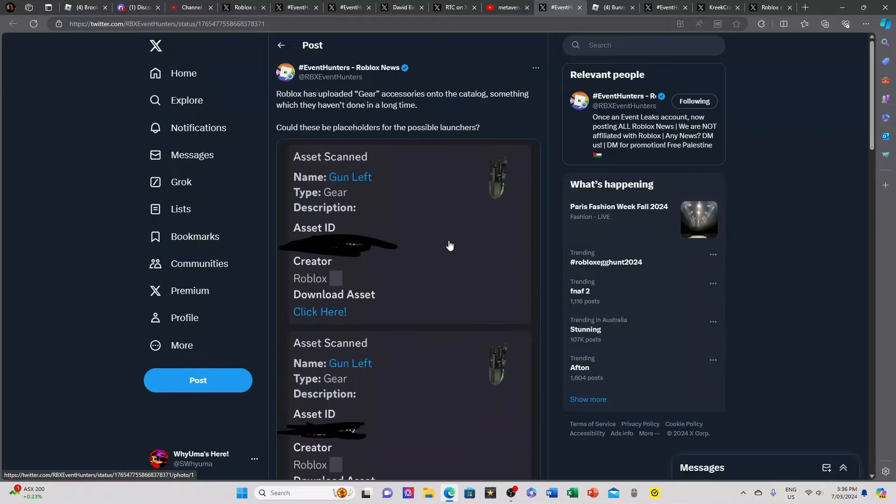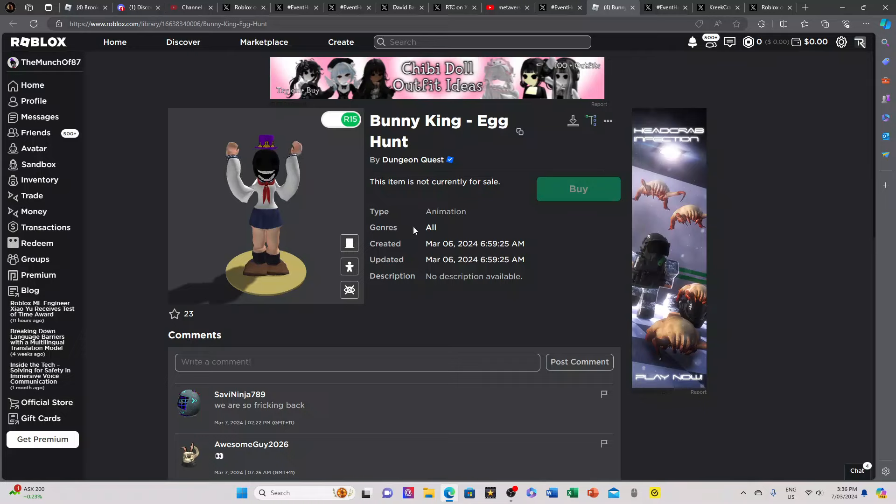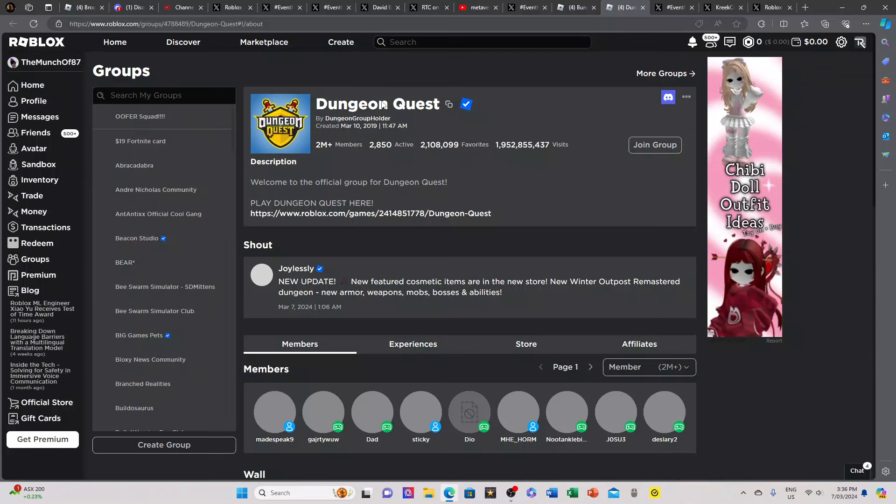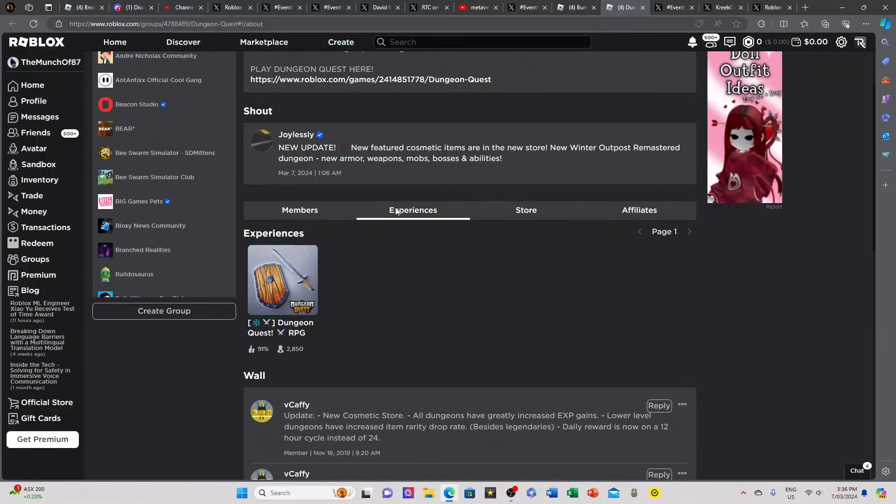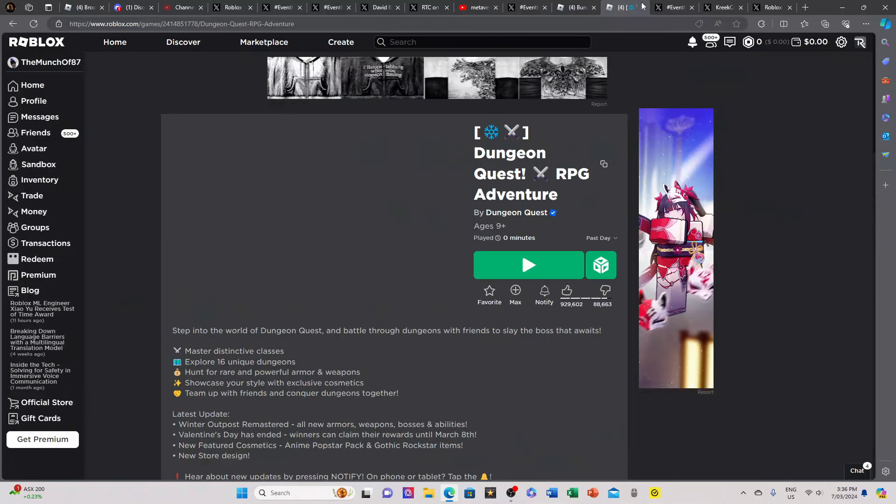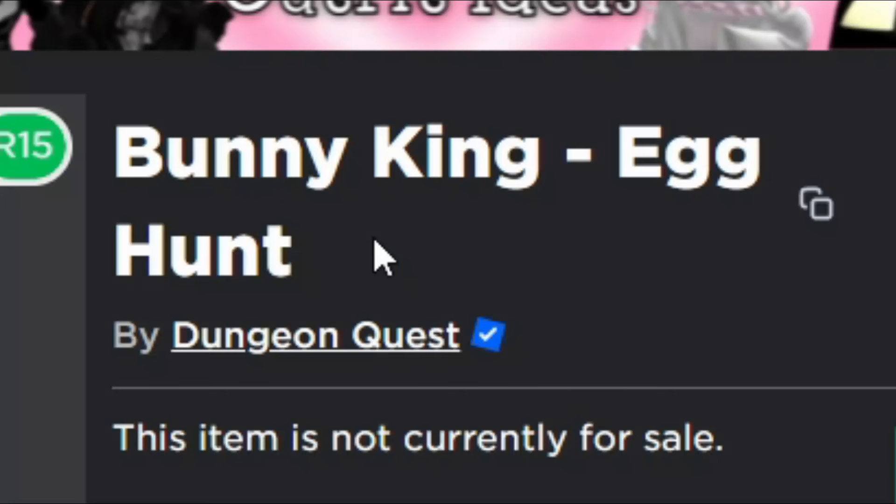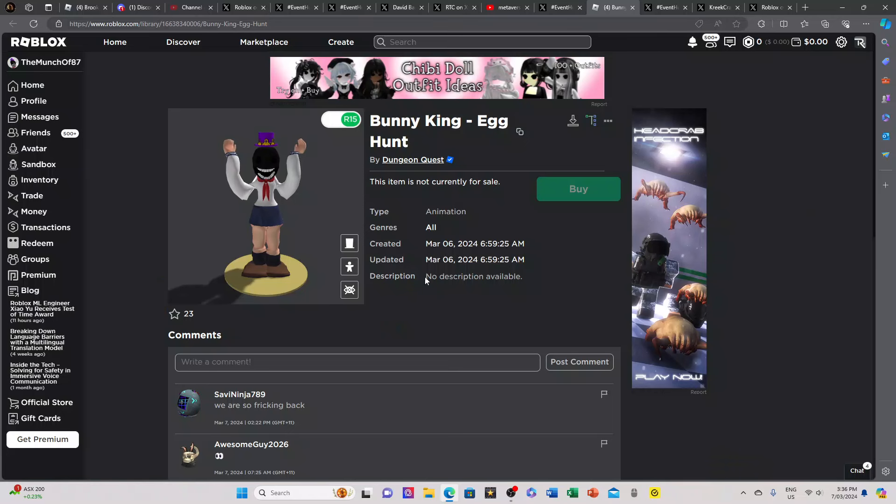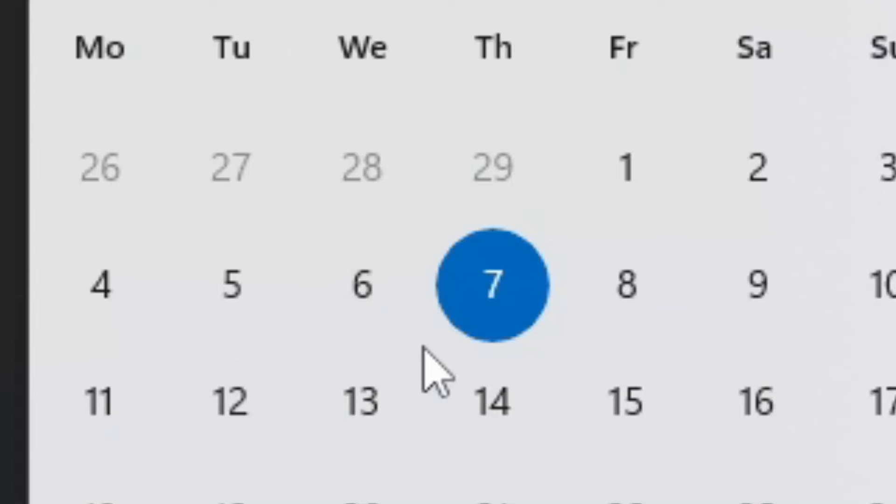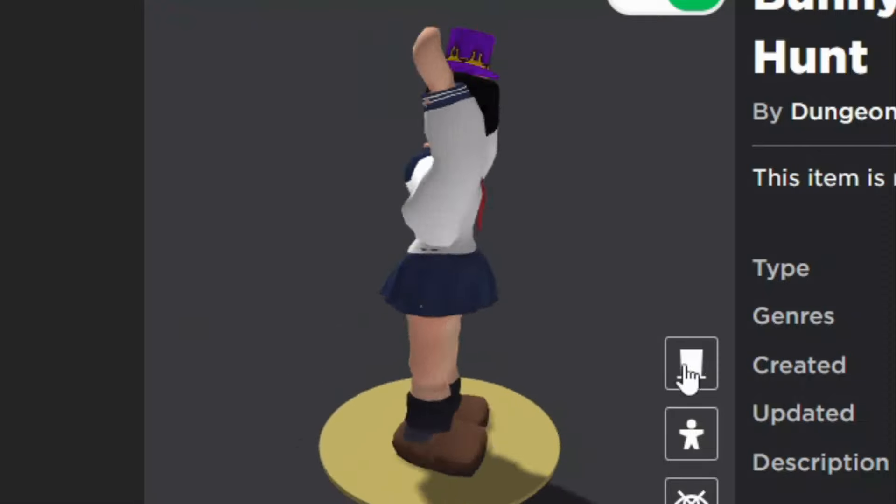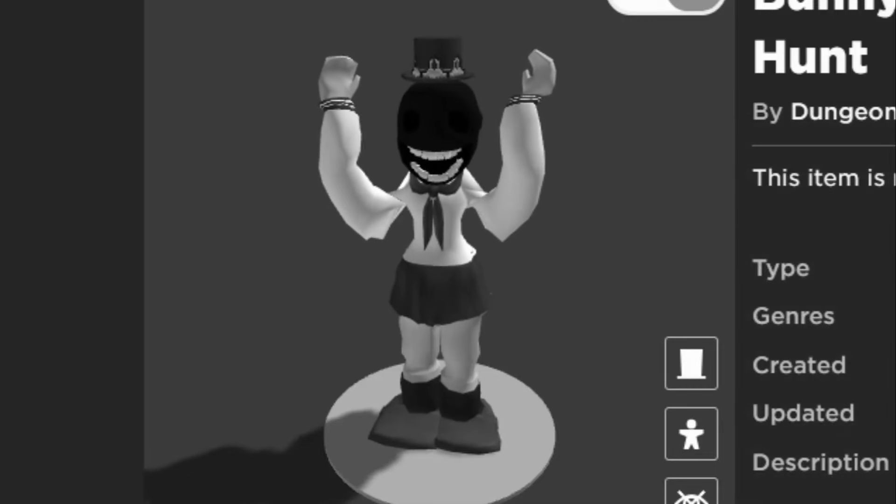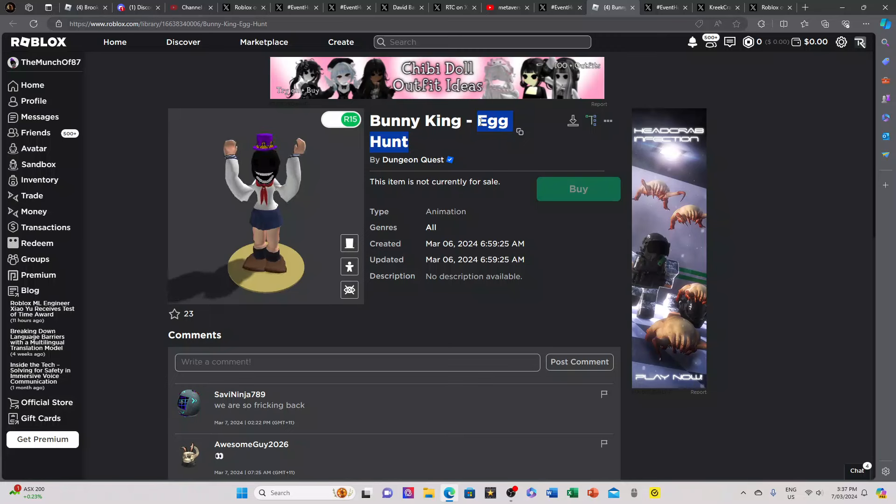Next, this is a very huge next. As you can see this is the official Roblox website and here I have an animation from Dungeon Quest. This is the official Dungeon Quest group. They made an animation called Bunny King Egg Hunt and as you can see it was created March 6, 2024, that was just yesterday. It's kind of weird that they said egg hunt specifically right here.